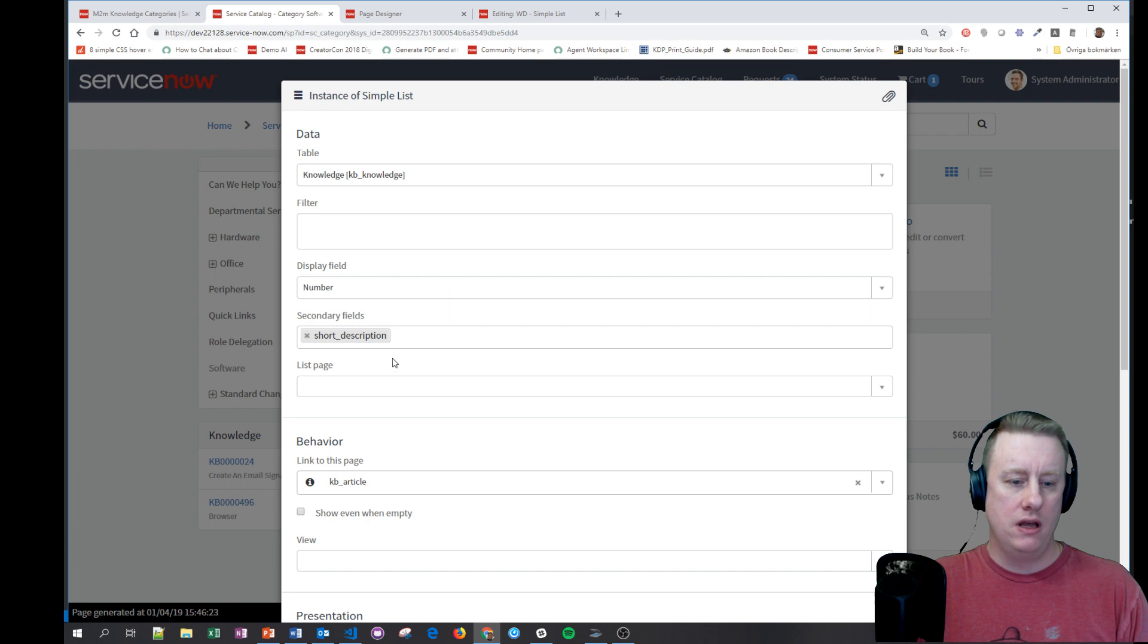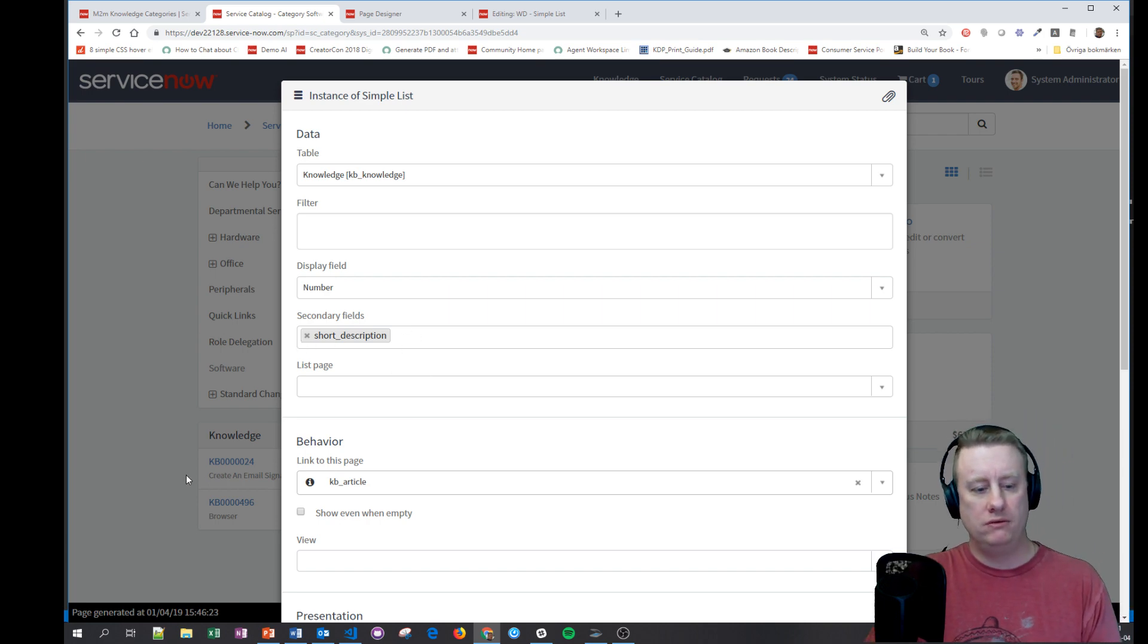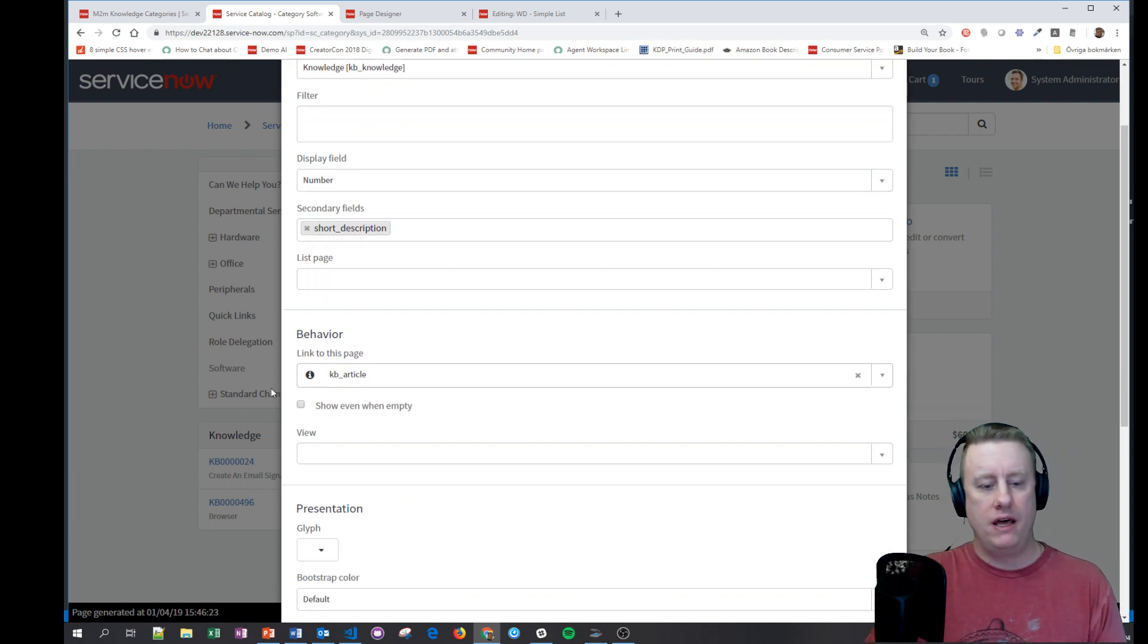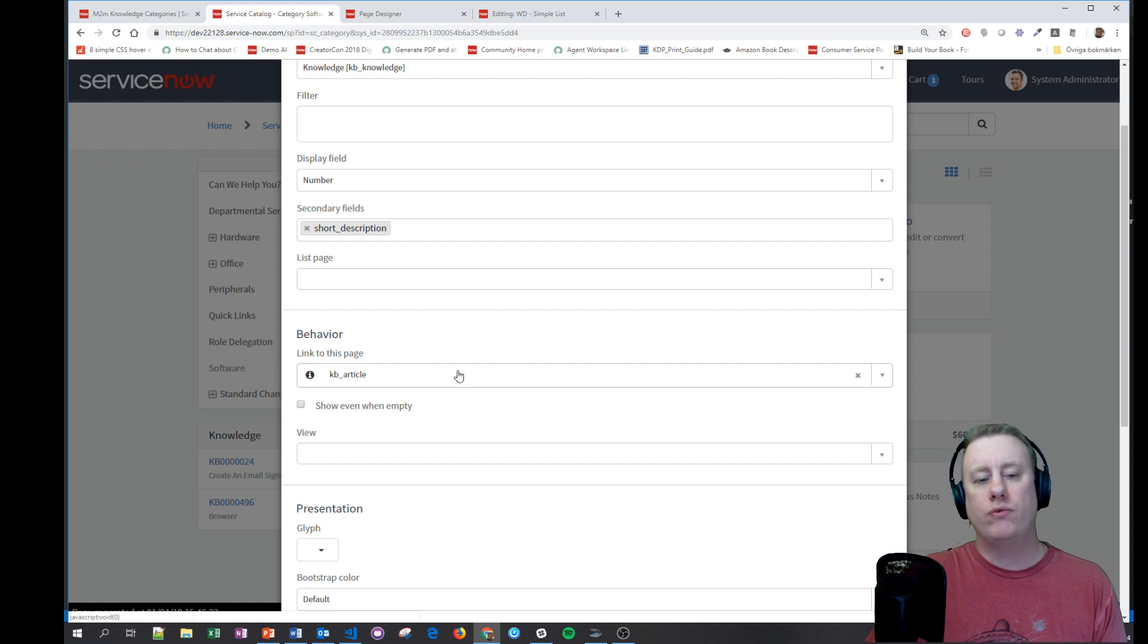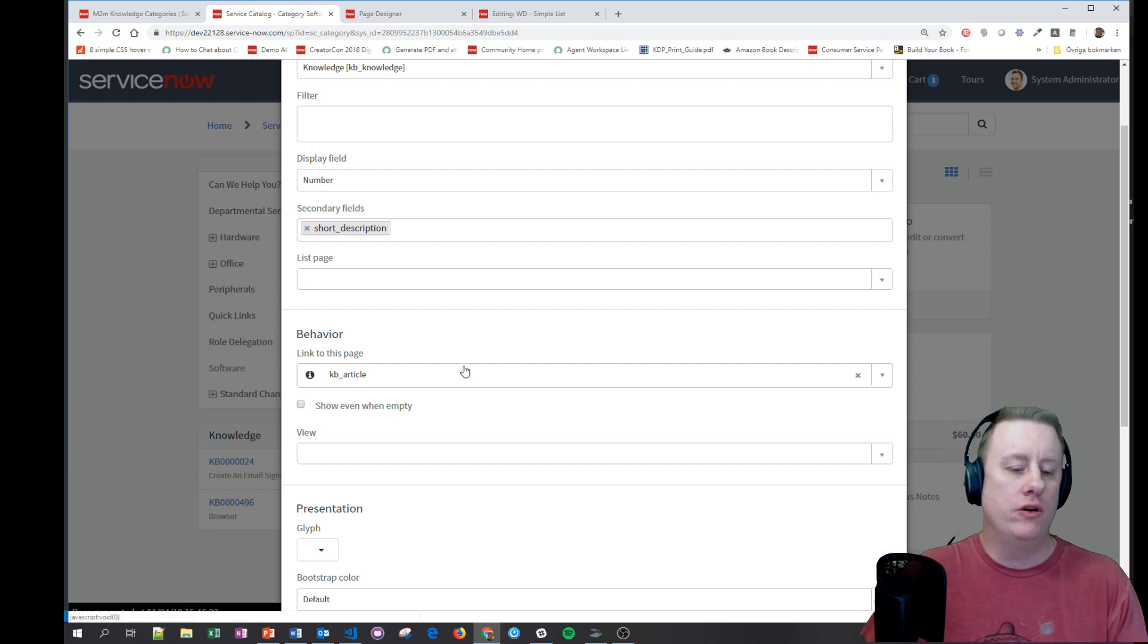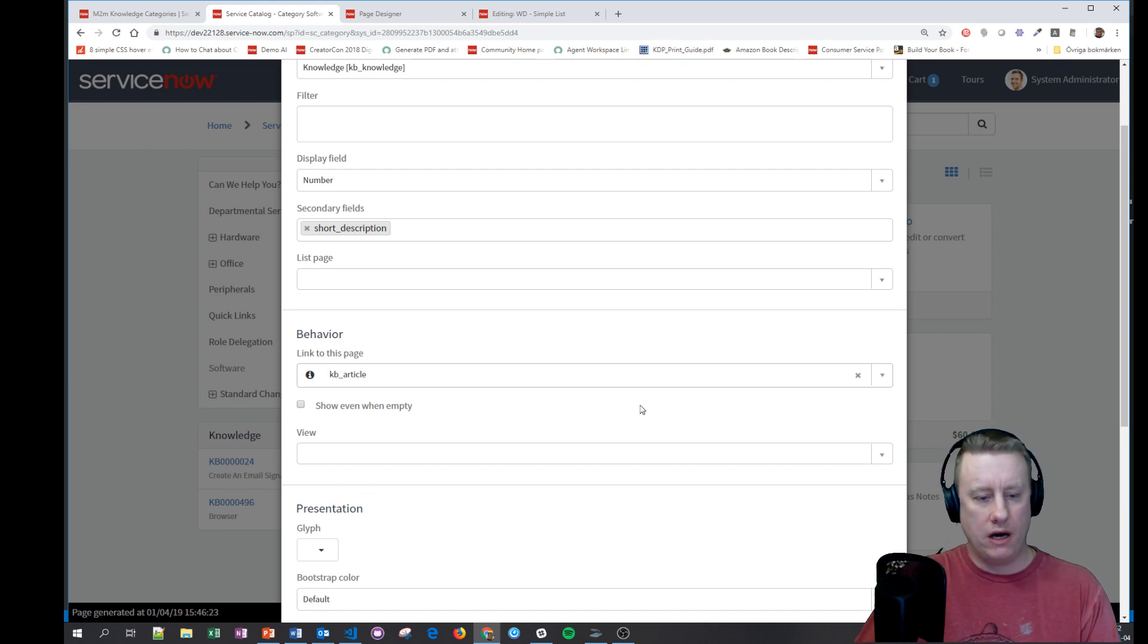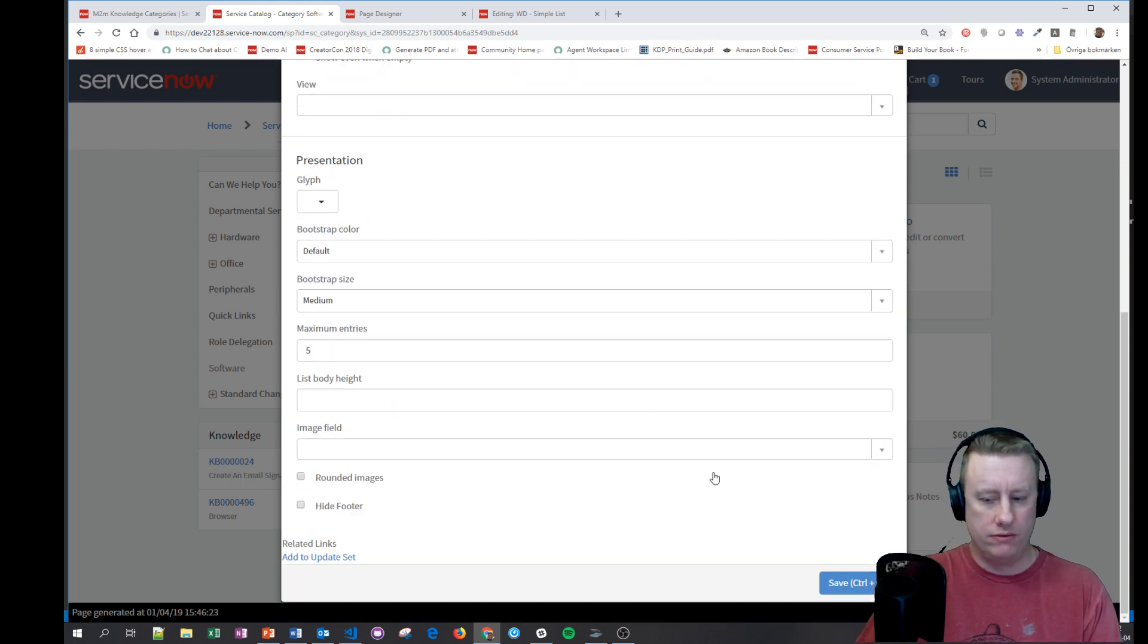I choose which field is the big display field which is also the field that you click on. I decided I would like to have the short description as well. Then I decide where should we go when we click on anything of these, and I of course used out of the box kb_article.